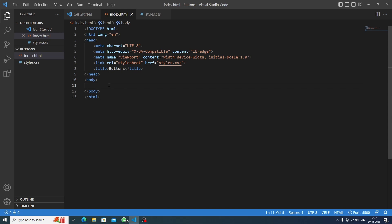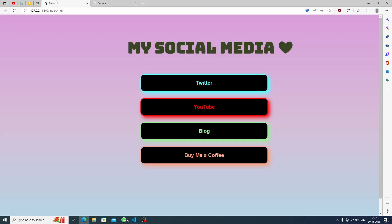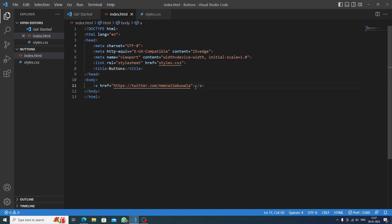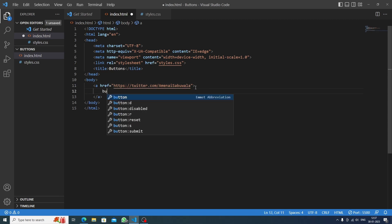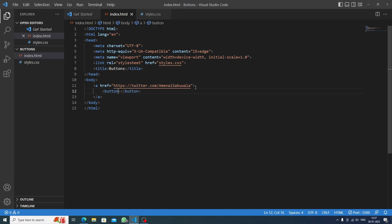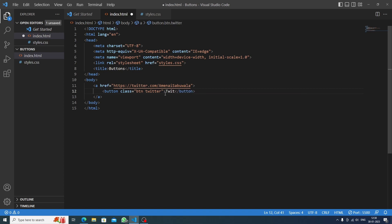In the body we will add a link, so let's write an anchor tag with an href attribute. First I want my Twitter to open, so I'll paste my Twitter link. Inside this anchor tag I'll write a button tag, and inside the button I'll give a class of 'btn' followed by a space and 'twitter'. The 'btn' class will be used on all four buttons so they are all styled the same way. The button text will just say 'Twitter'.